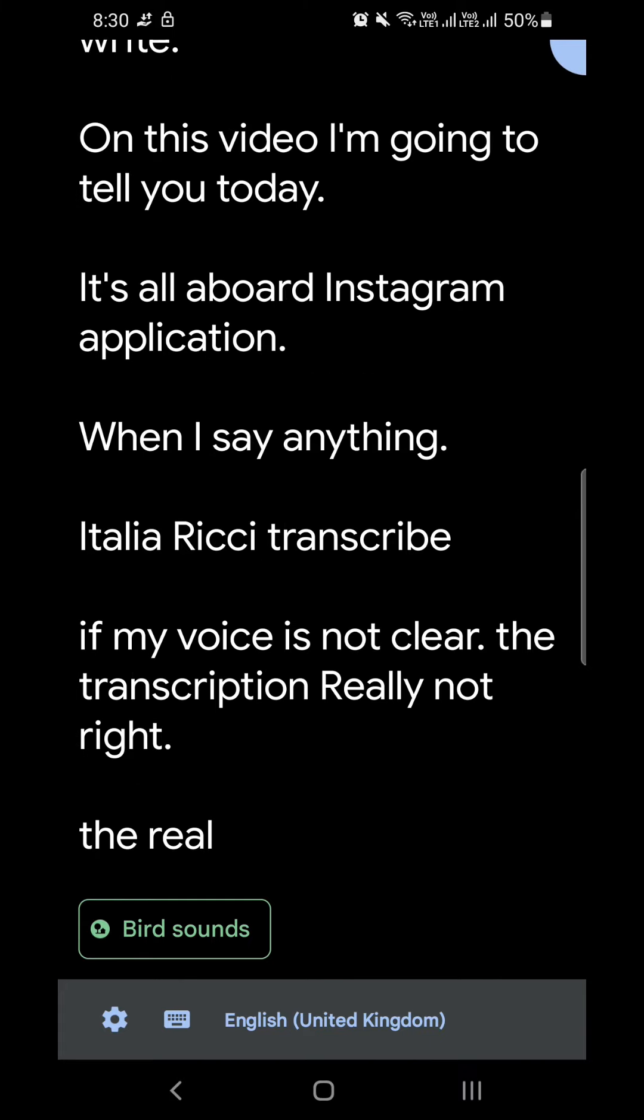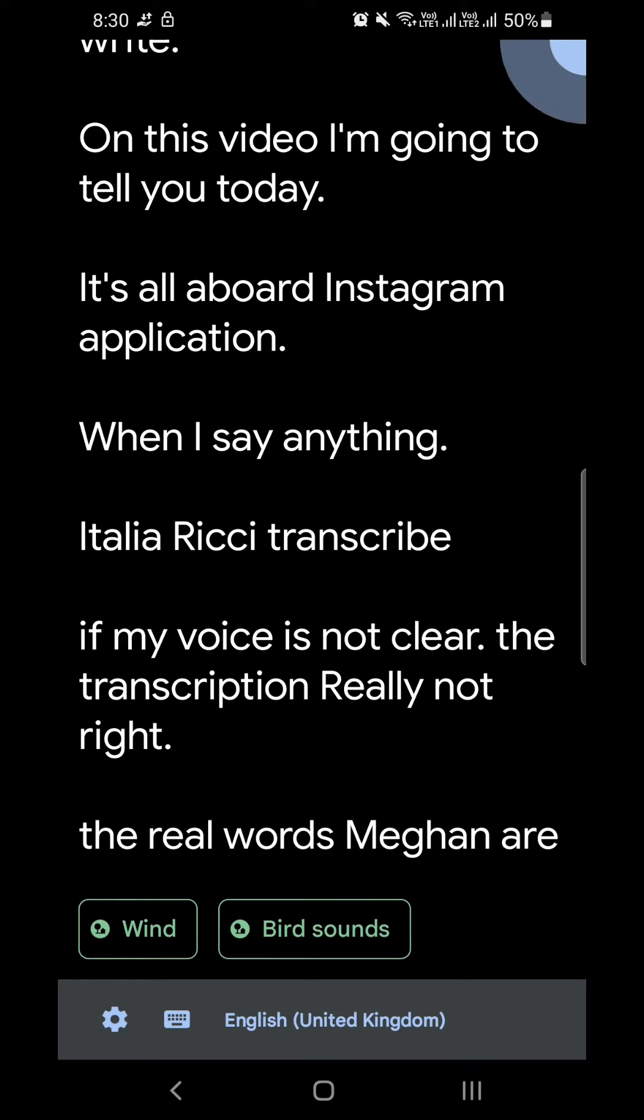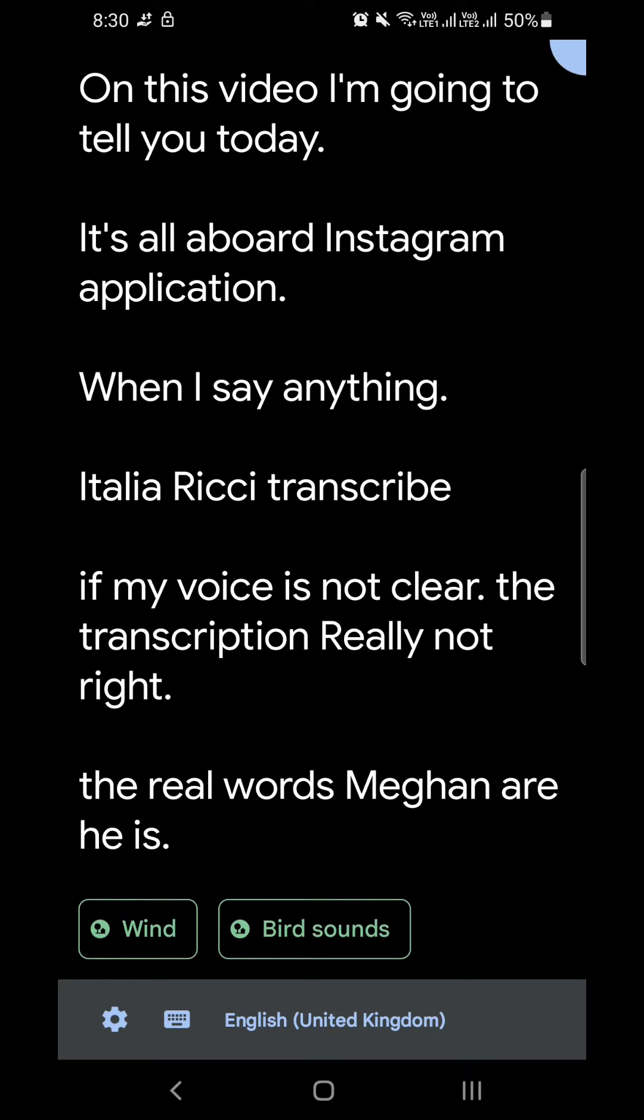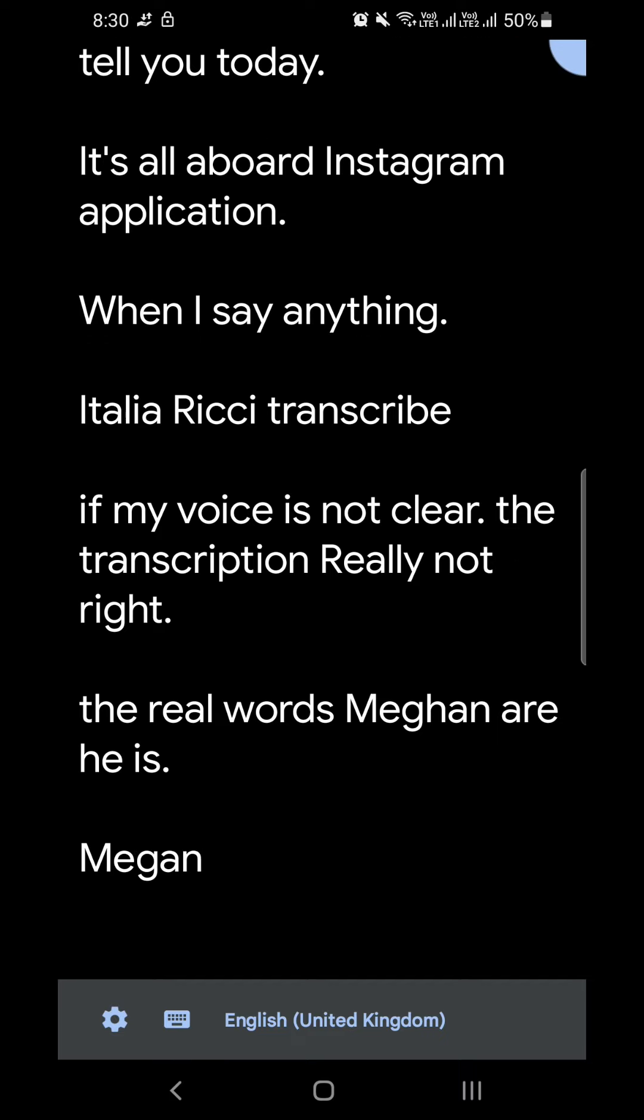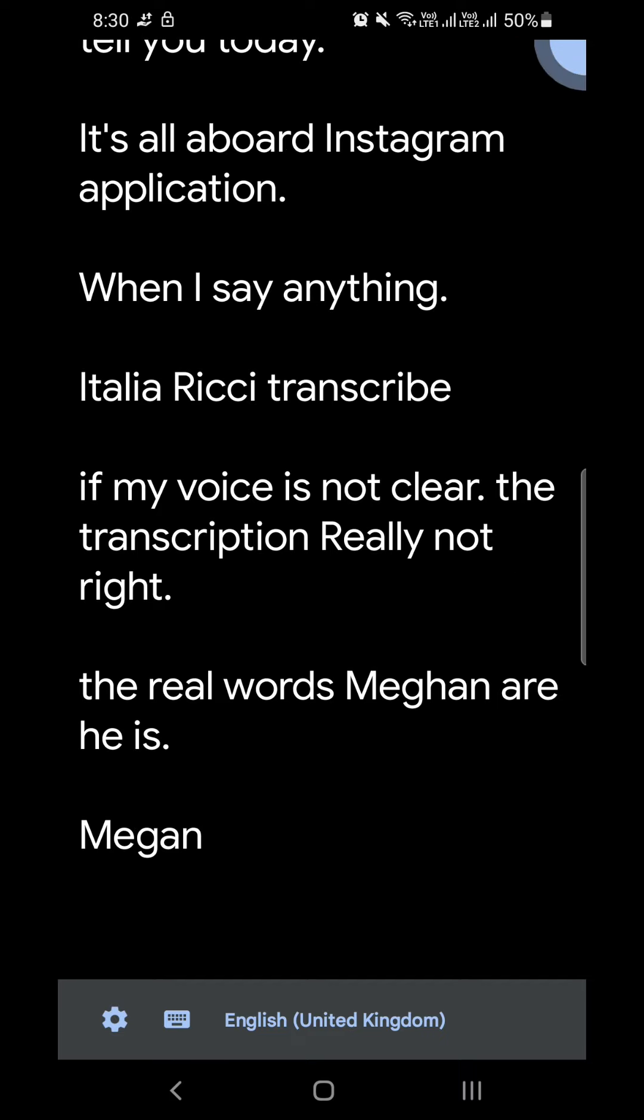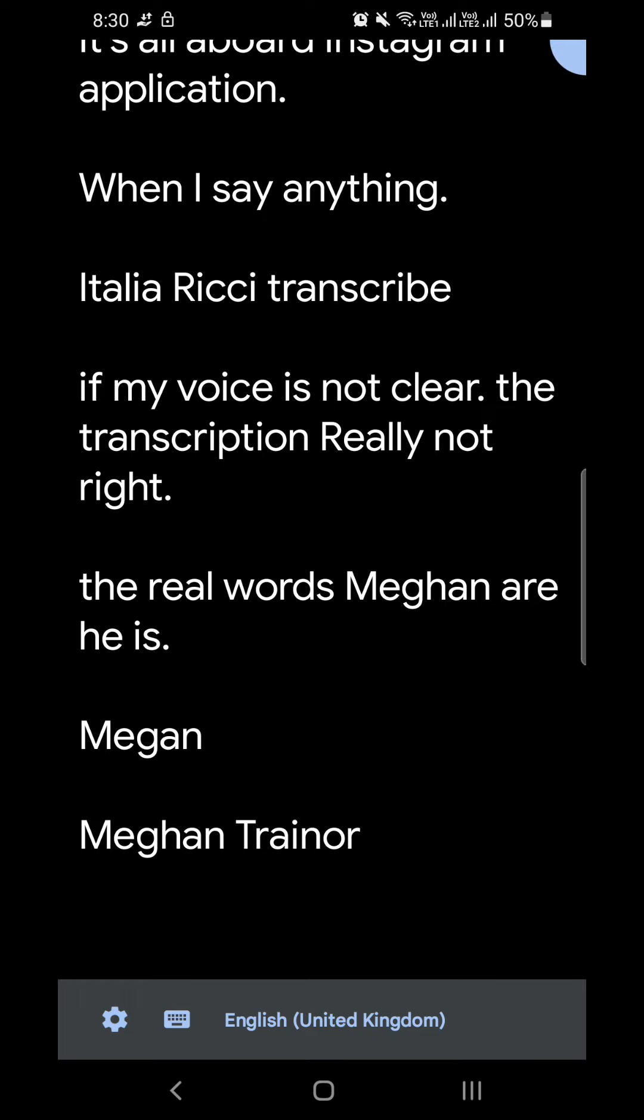It's more useful instead of writing your entire captions. You can use this application and give a voiceover to it, and it will convert that into textual format. Some minor editing you can do after converting this into text.